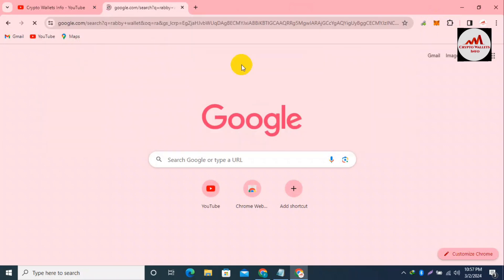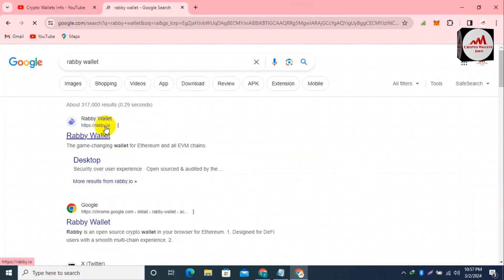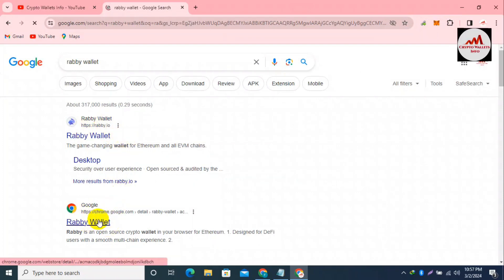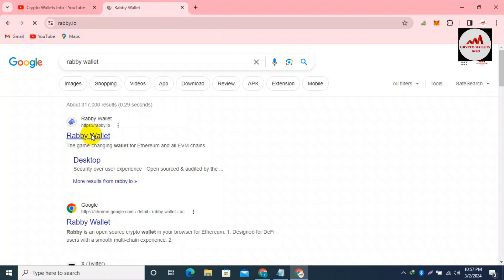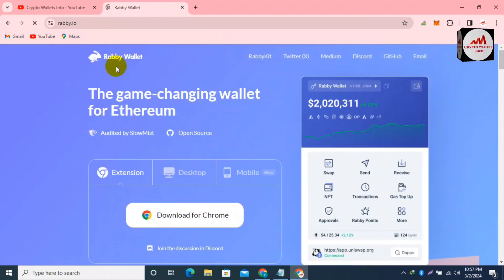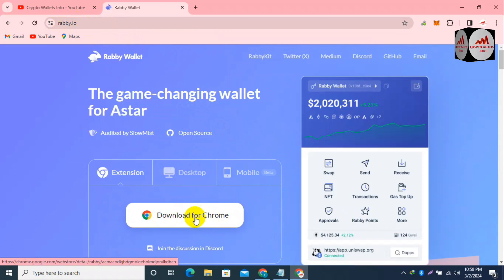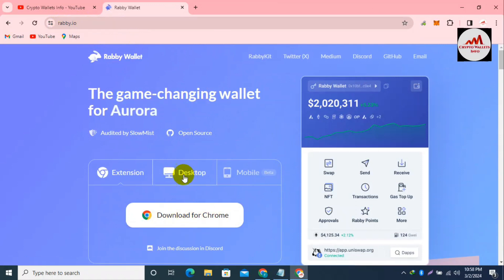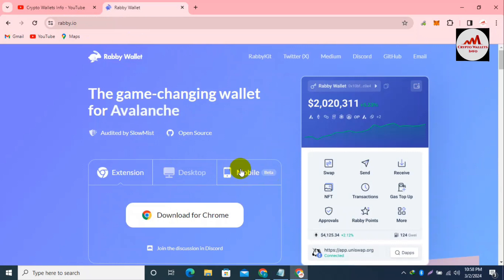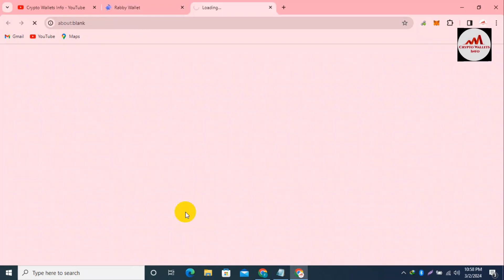Now open the Rabby wallet website — rabby.io — this is the official website where you can download the software. You can also see the Google Chrome extension is available here. To secure my account, I open the official Rabby website directly. The tagline is 'the game changing wallet for Arbitrum Nova.' You can see the Google Chrome extension option is available here.